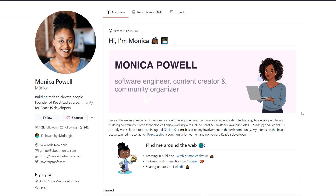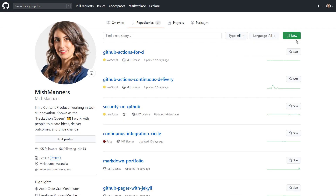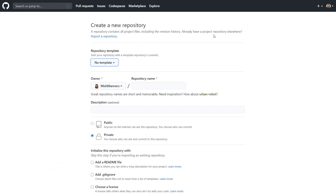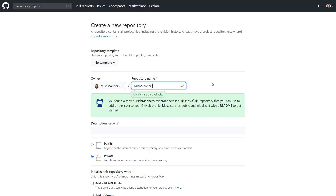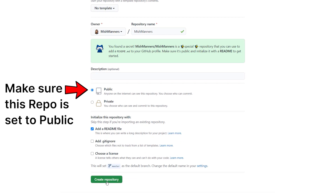So let's take a look at how to set this up. First, head over to your GitHub profile. Next, you'll need to create a new repo that is the same name as your username, including the casing. You'll notice when you open this up, it says you've discovered a secret. You can go ahead and click the button to add a Readme file inside this repo.